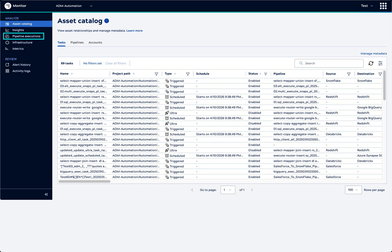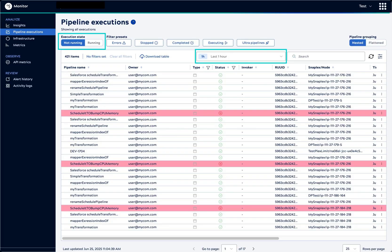Next, we'll look at the pipeline executions. The default view of pipeline executions lists not running pipelines that completed or failed in the last hour. The most recent execution shows at the top of the table.